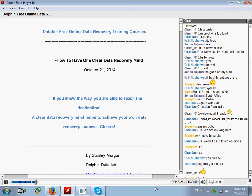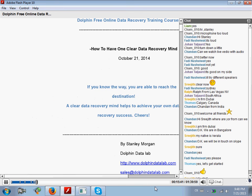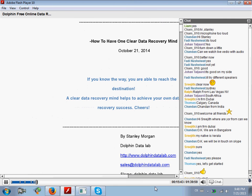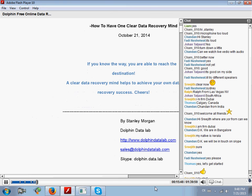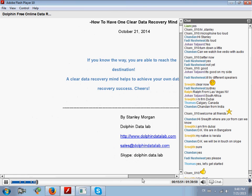The training classes today from Dolphin Data Lab will focus on the mindset and way of thinking in data recovery. They will teach you how to recover data from different storage media like what I have written here. If you have a clear data recovery mind, you will achieve great success.